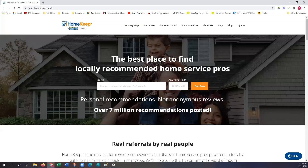Hey guys, it's Brittany with Scott LaRue Marketing. Today I wanted to go over the Homekeeper platform and everything it has to offer. Homekeeper is a free premium account that you're given as Keller Williams agents, which will not only allow you to share your preferred vendors with your clients, but they also have an interactive app that you and your clients can download on mobile devices to have your vendors available at all times.